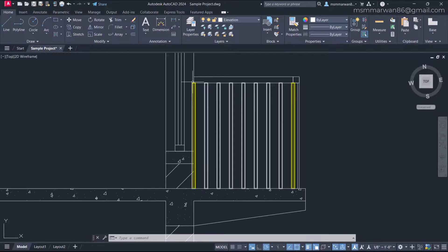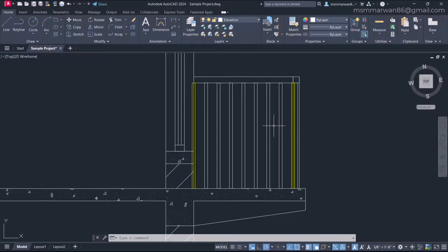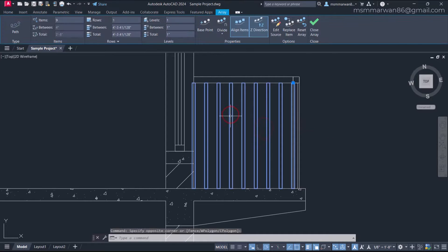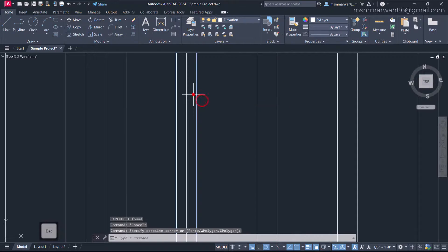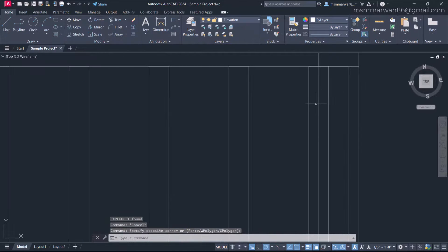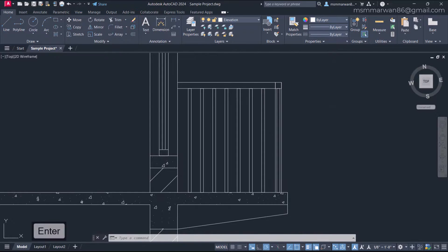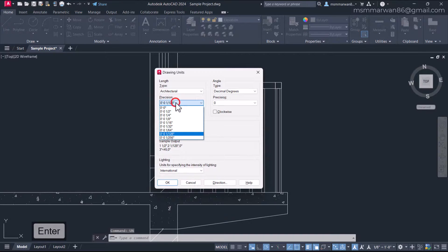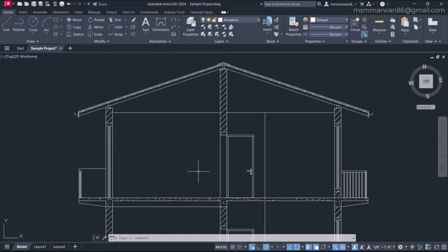There are two extra vertical posts at the end that need to be removed. I'll select the array, type X and Enter to explode it, then select and erase both extra posts. Finally, I'll go back to Units, reset the precision to zero feet zero inches, and click OK. In this lecture we learned about the parapet wall and the railing in the section cut.